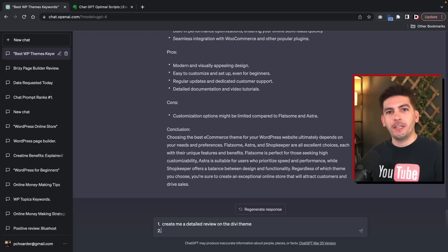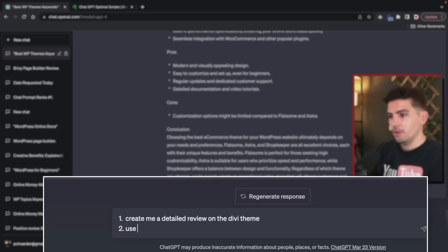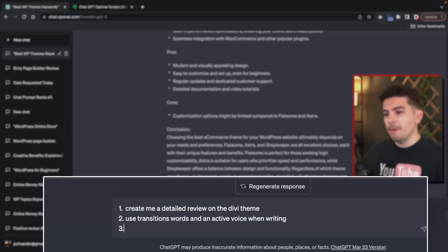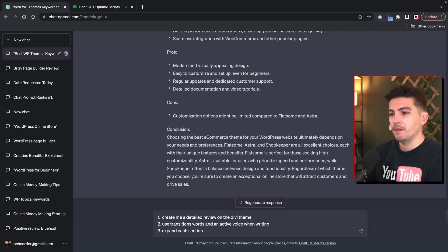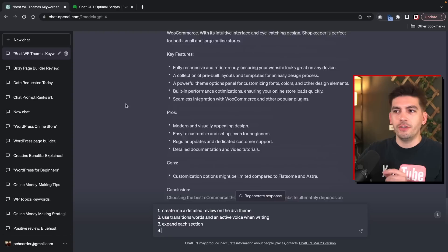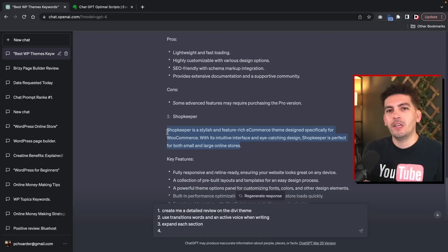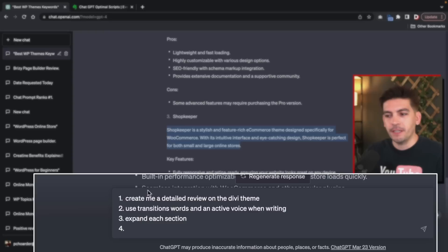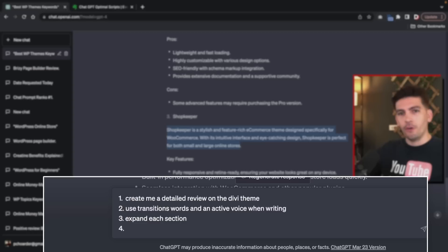So now that I've typed that in, I'm going to type something else in: 'Use transitioning words and an active voice when writing.' I'm trying to make it sound a little bit more active, using more transitioning words to create better content. And we can keep going here. So now we can enter another command: 'Expand each section.' A lot of the times when you use ChatGPT, it creates really small sections — for example, talking about Shopkeeper in only about two and a half sentences, which is just not enough content. So what I'm asking it to do is expand upon each section when it writes.